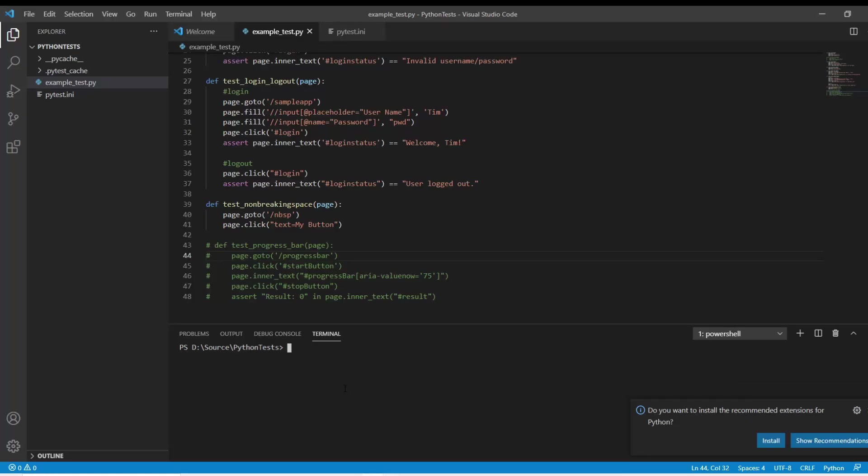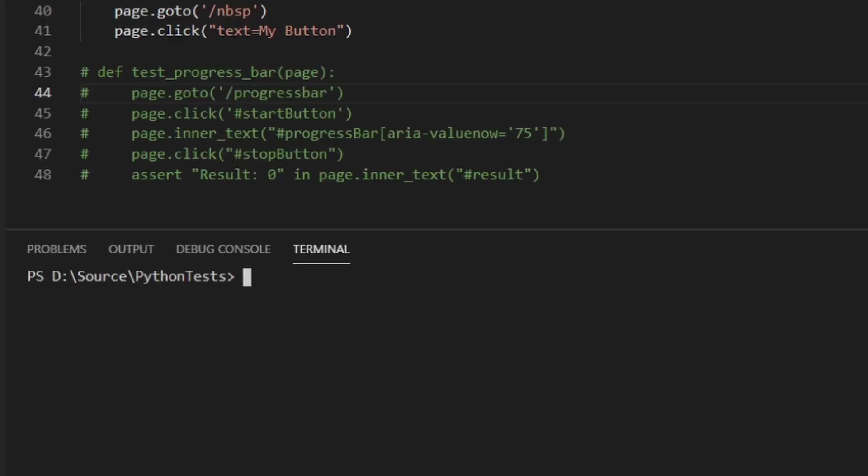The first thing we'll show is how you can install this. I'm going to do this with Python, but you could use JavaScript as well. To install Playwright on Python, you would do pip install Playwright.